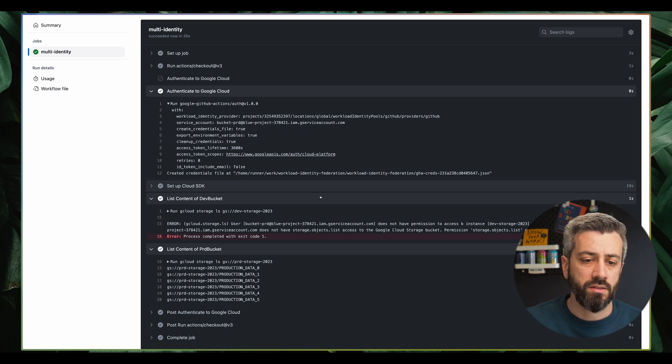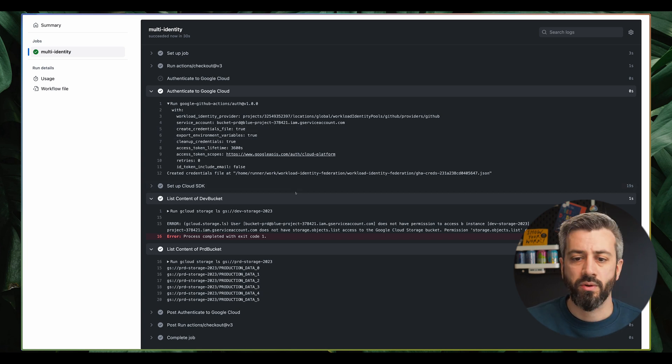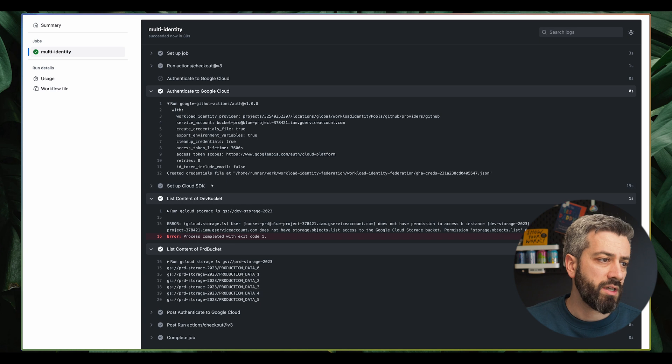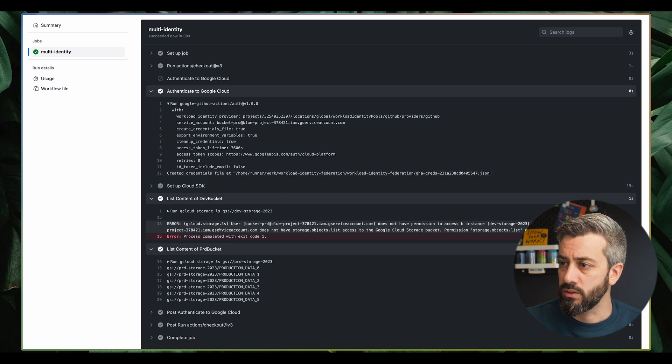So this is how we use two identities, one for pull requests and one for the main branch, each targeting different environments in the same workflow.